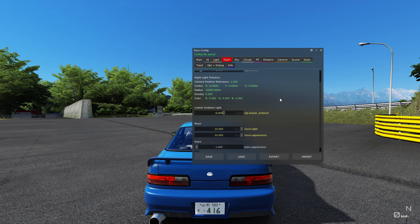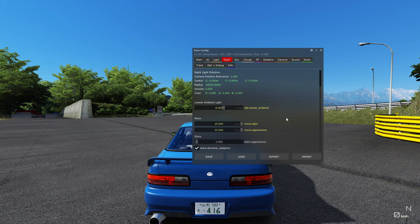When you go to the Night tab, go to night look — lowest ambient, put that to 6. Moonlight appearance to 10.